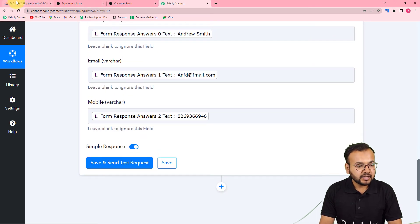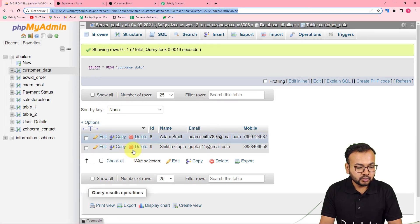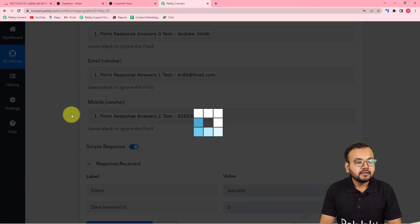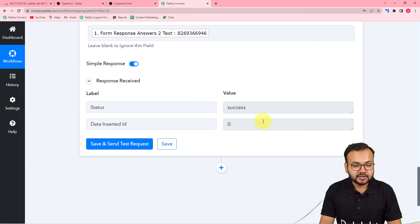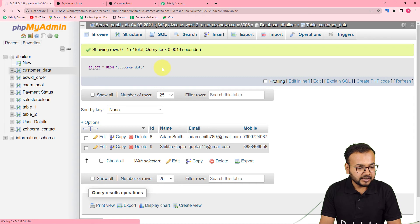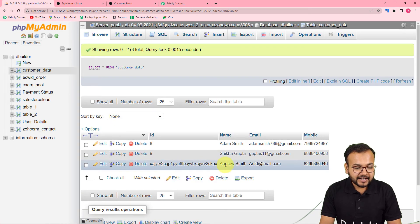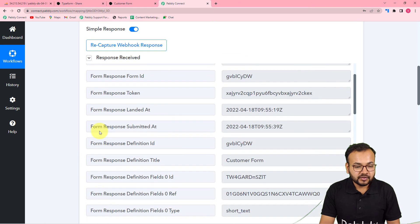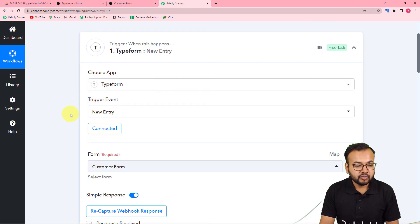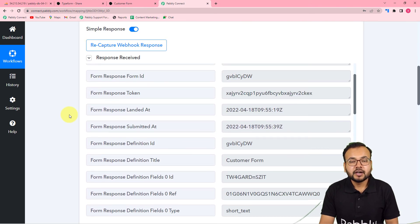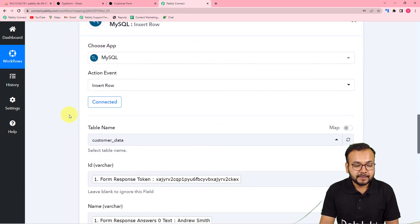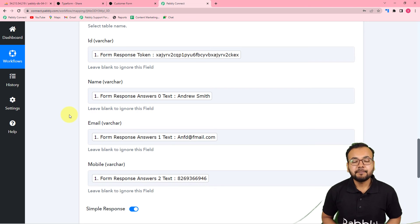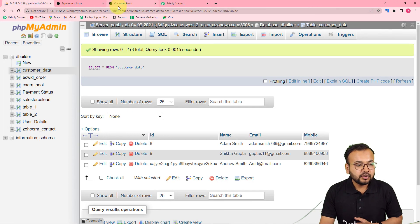We are done mapping the data. Here is the MySQL table with two existing rows. Click 'Save and Send Test Request' and a new row will be added. The response shows success — refreshing the table, you can see a new row was added with the ID, name, email, and phone number. This is how it works in real time. Whenever you receive a new form submission, a new row will be added automatically.